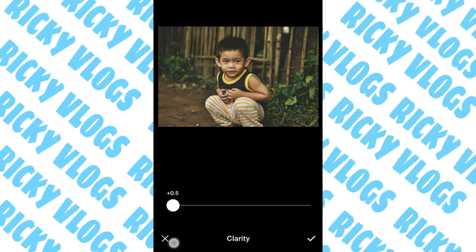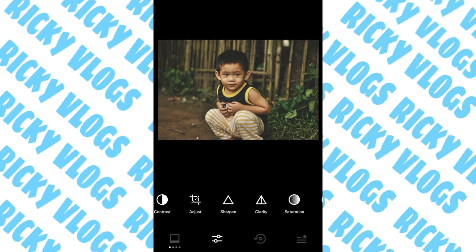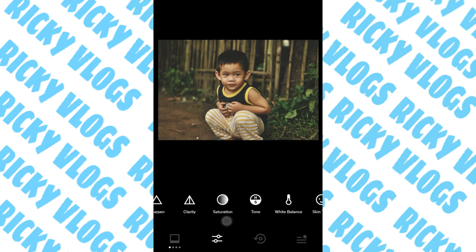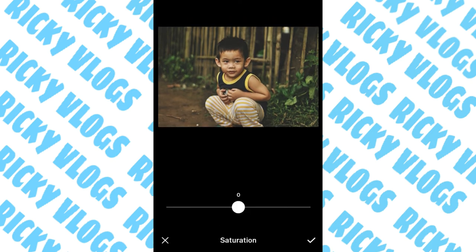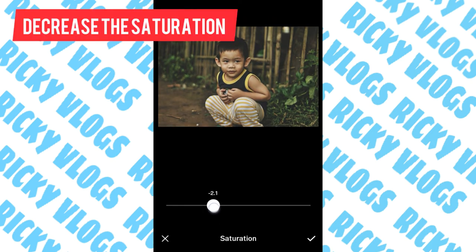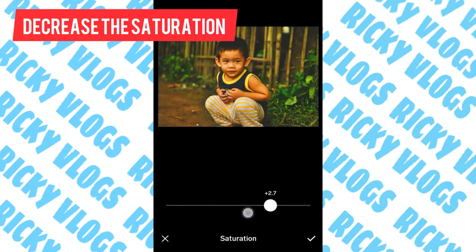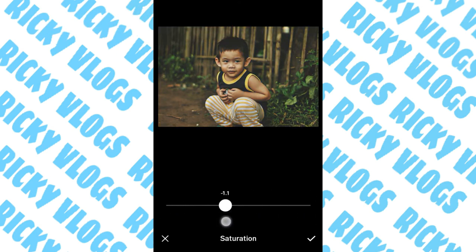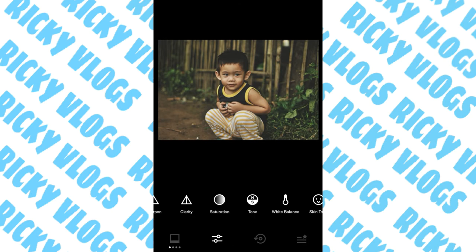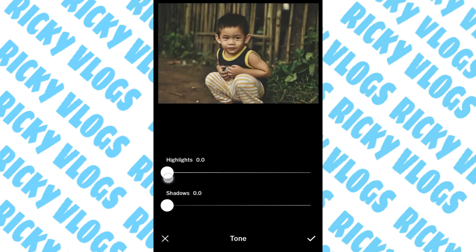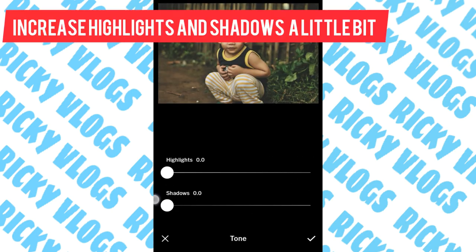Next is clarity. If you increase this it would look more defined, so just add a little bit of clarity — add plus 7. Then move to saturation. For the moody effect, we must decrease the saturation, so decrease to negative 0.9.